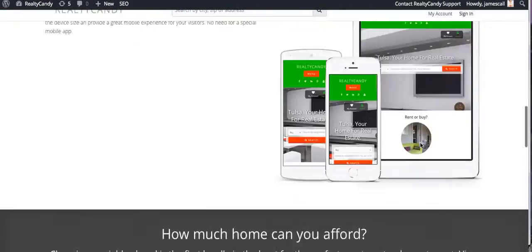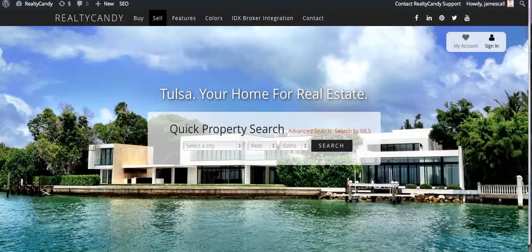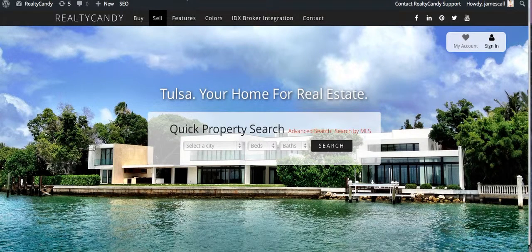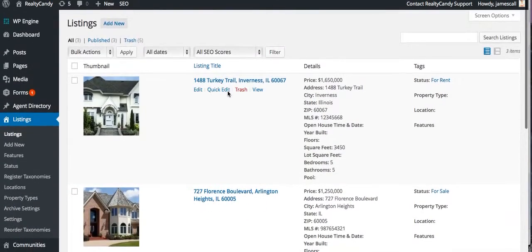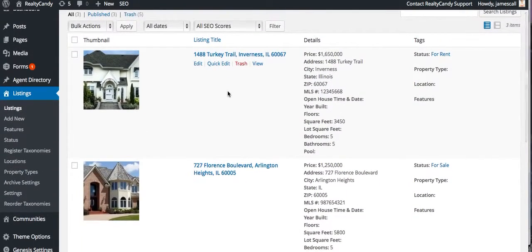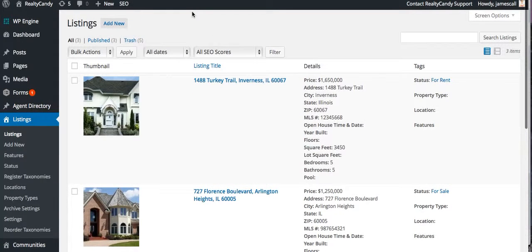This is James over at RealtyCandy. We're setting up a tool here — I want to show you a new plugin that we've made. I'm sure a lot of you have used the WP Listings plugin from Agent Evolution. It allows you a great way to load listings and information about listings right into your WordPress site, gets you a lot of great Google juice and it's awesome.